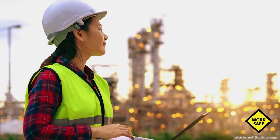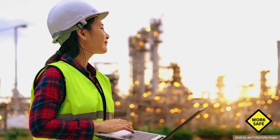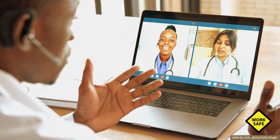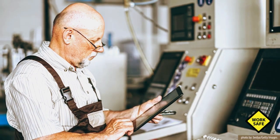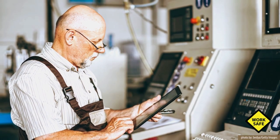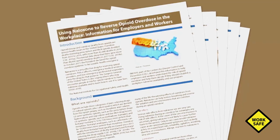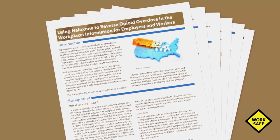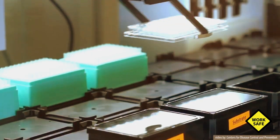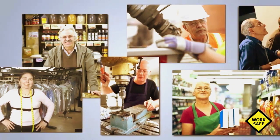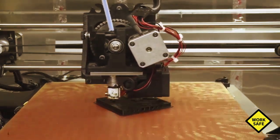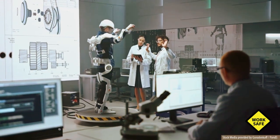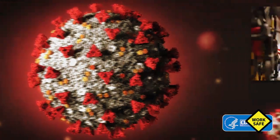Over the past 50 years, NIOSH has expanded its focus in many directions, addressing emerging and complex occupational safety and health issues, such as opioid use and misuse, robotics, aging workers, emerging technologies, health equity, the future of work, and COVID-19.